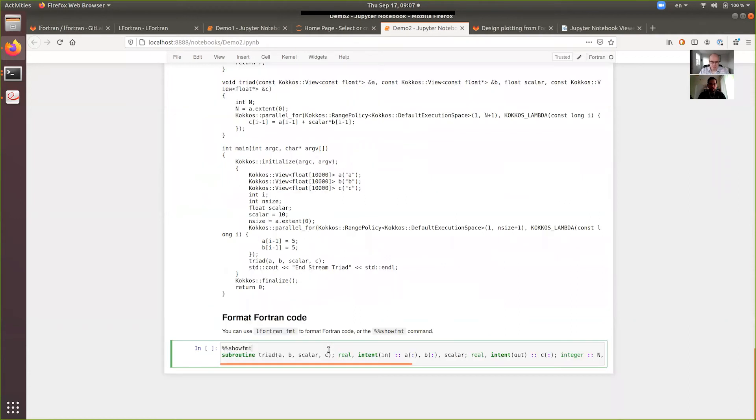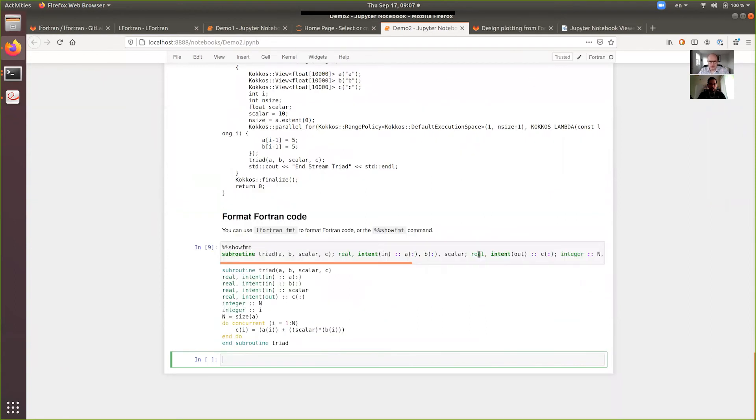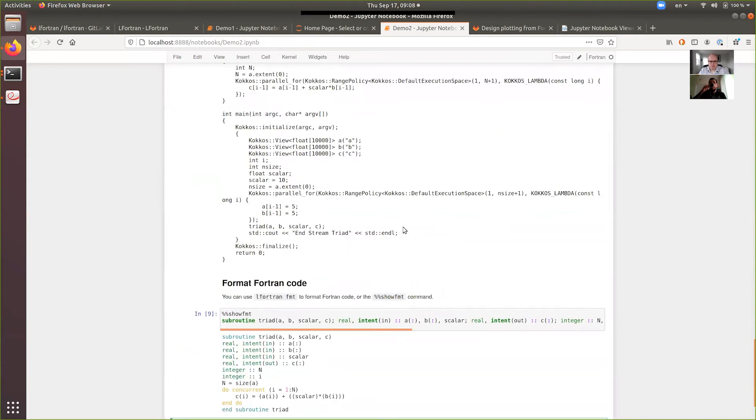And then, LFortran also has a formatter. So, you can give it any Fortran code. And if you call LFortran fmt or in the notebook, show fmt, it formats it for you.